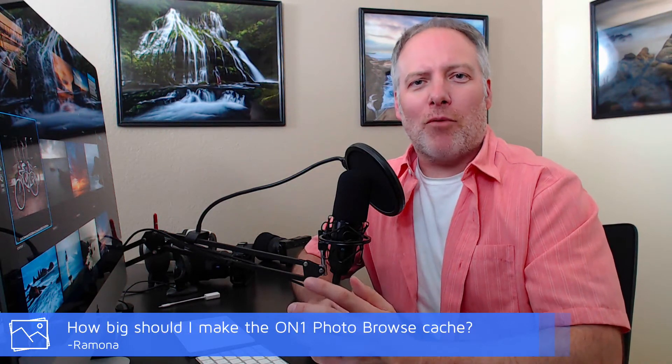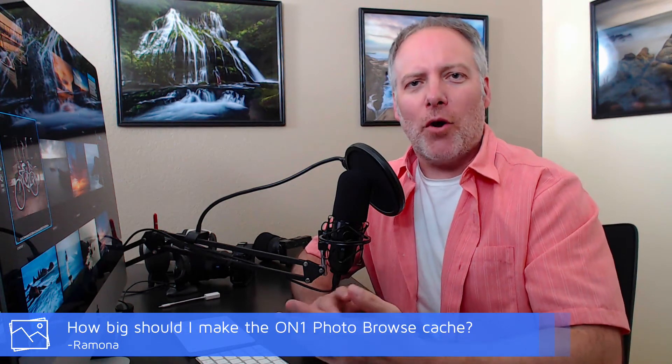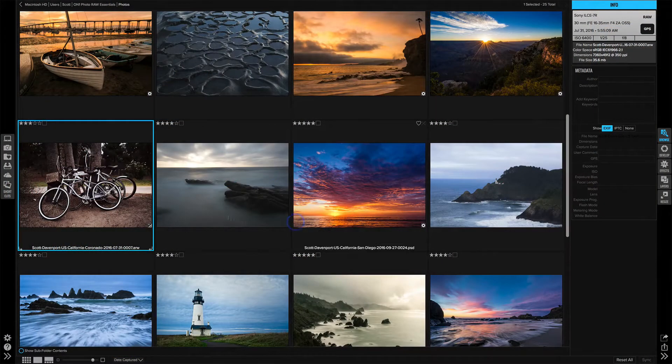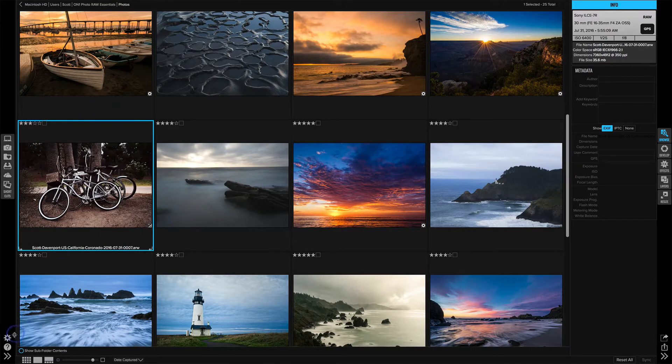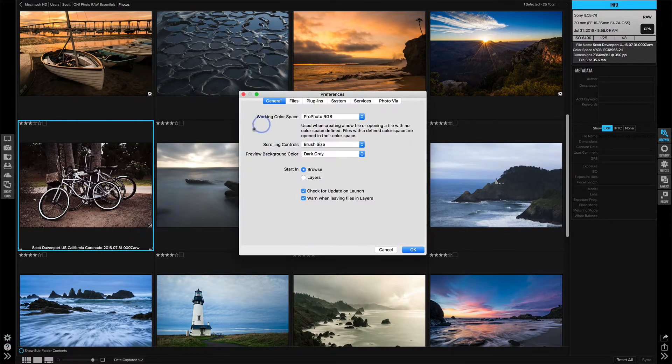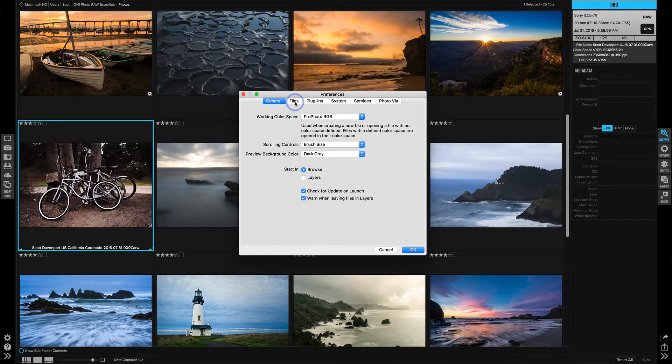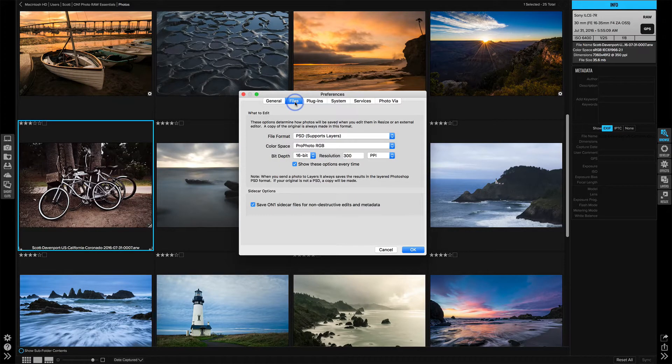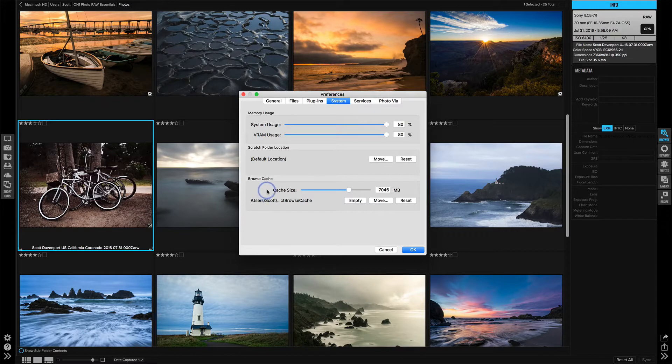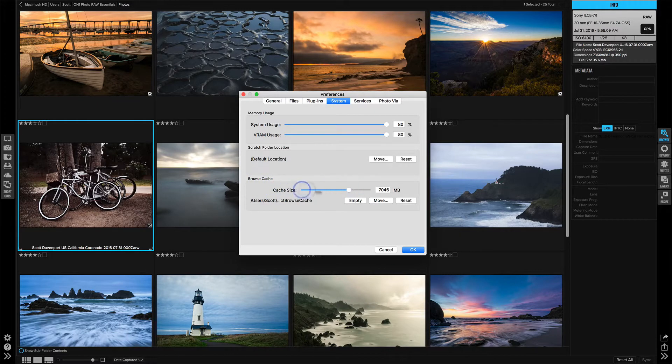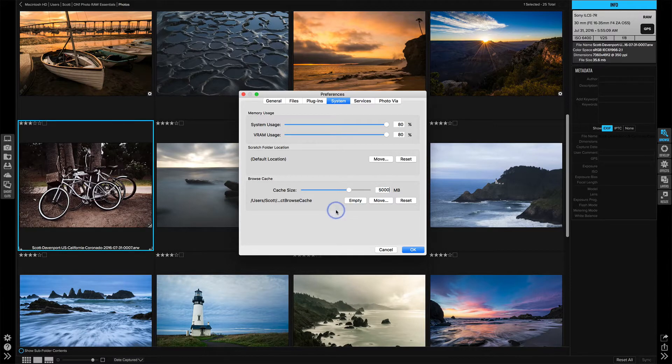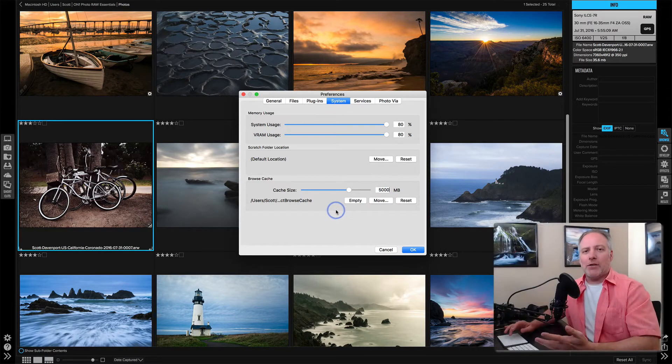The next question is from Ramona about OnOne Photo and the OnOne Photo browser cache and how large should it be set? Well, let's talk about what the browser cache is. So in OnOne Photo, over here I'm going to click this gear thing. I'm in the browse module and we're going to see the preferences come up. And in files, not in files, in system, we have this browse cache size and by default it's 5,000. So what does this thing do?